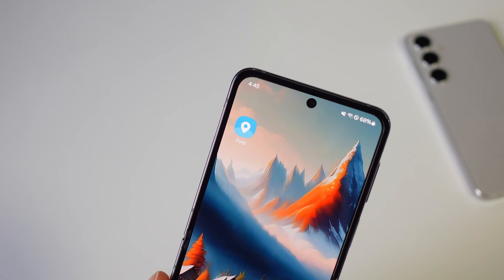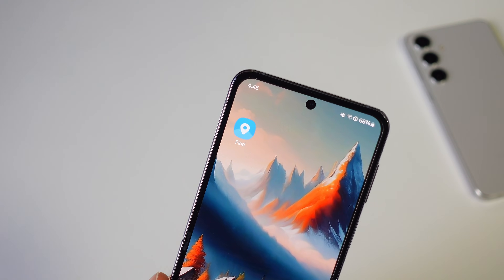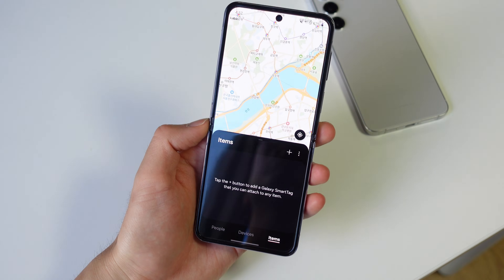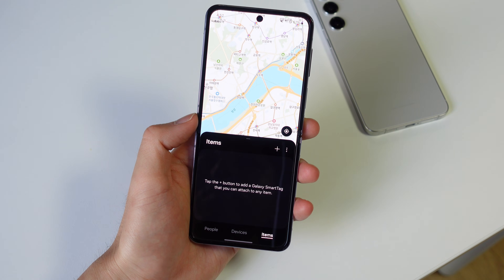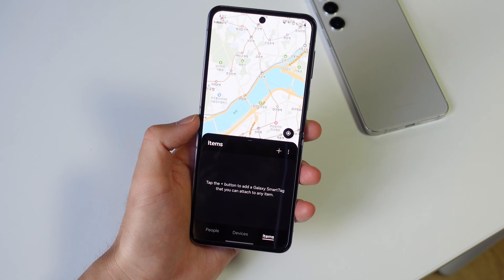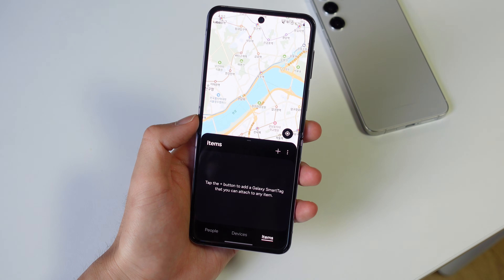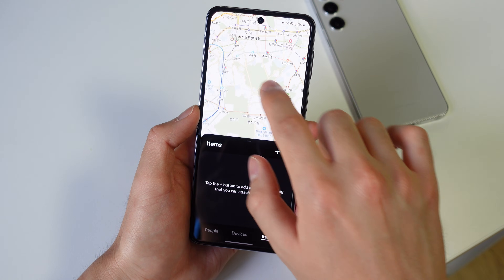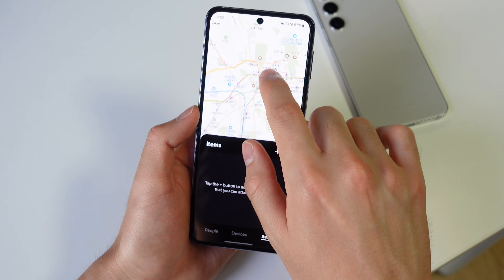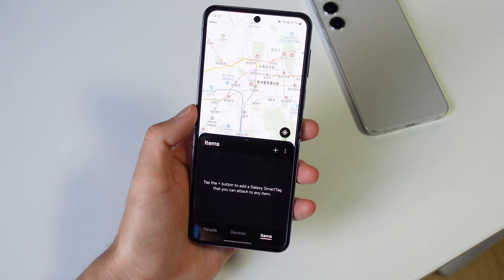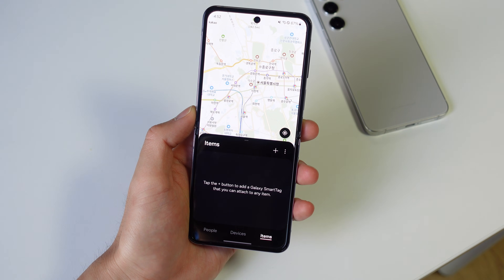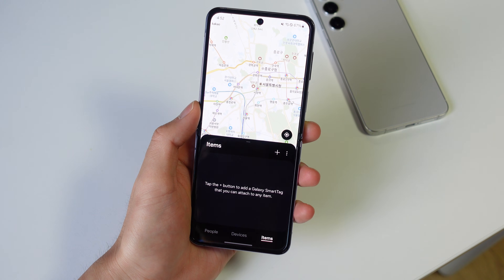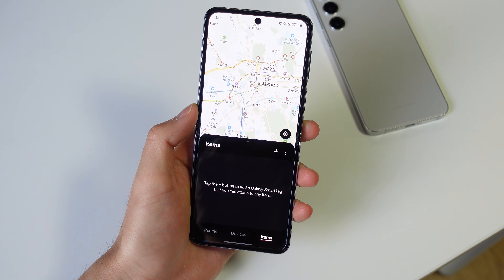Another useful update is the new Samsung Find app. Samsung's device tracking features are now part of a centralized app that replaces the SmartThings Find app, letting you locate and keep track of all your Galaxy devices and accessories. If you ever lose something, you can find it or protect your data. You can also share your location with family members or friends, which is nice especially if you have kids.